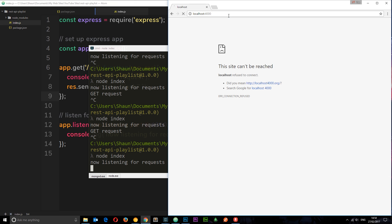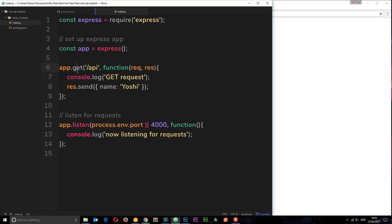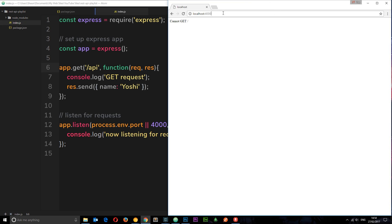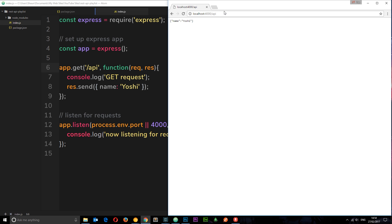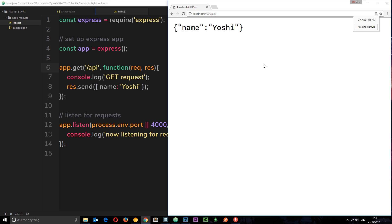And just as a heads up, if I just go to forward slash again, this is no longer going to work. It's going to say cannot get. We've not set up a handler for just forward slash anymore. We changed it right here to forward slash API. So now we need to go to forward slash API. And now we see this object. Or I do. You might not because it's so small. But if I zoom in, you can see name Yoshi. So we're receiving that object back now.